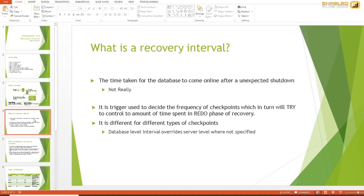Let's talk about the recovery interval. A lot of people use the definition that it's the time taken for the database to come online after an unexpected shutdown — but that's not really the case. It is actually the trigger used to decide how frequently checkpoint will run. When checkpoint runs, it moves the dirty pages to disk, which in turn controls the amount of time SQL Server spends in the redo phase of recovery.